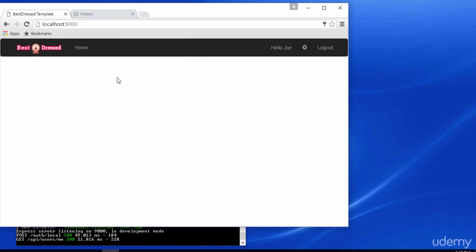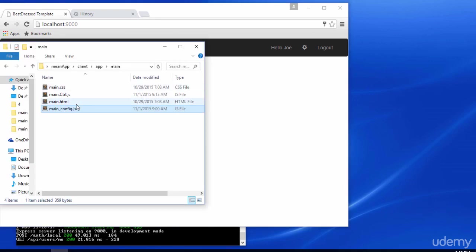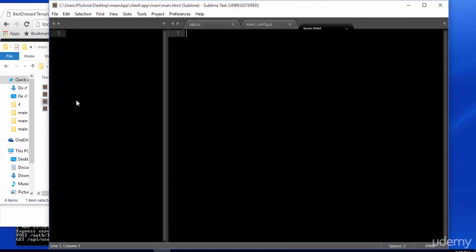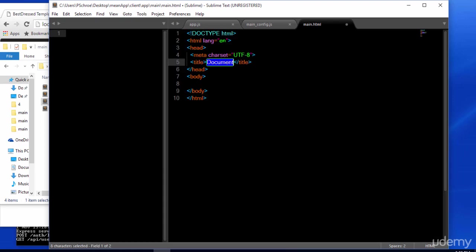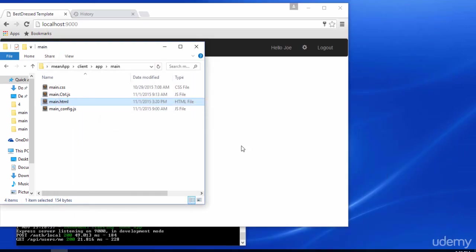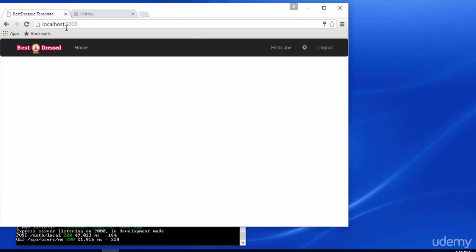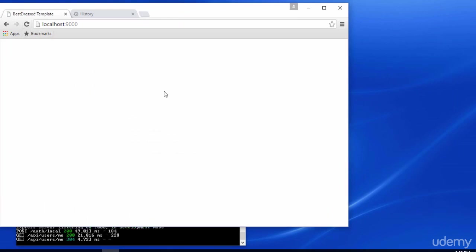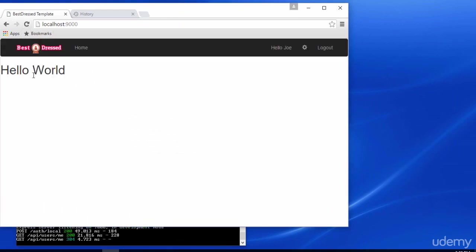And after logging in, this currently takes us to our main.html page. Which right now is just a blank page. So let's go ahead and add a very basic template to this file. And on refresh, we'll see the hello world text. You'll notice that our login name has been added to the navigation menu.